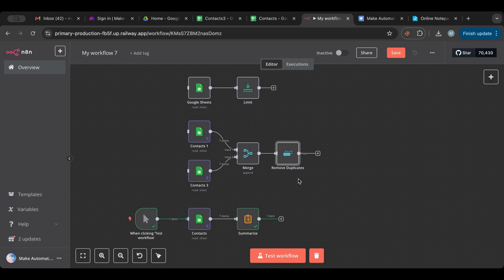The Summarize node is multi-functional: it counts how many items there are, gives you the sum if you have numbers, gives you the average, the minimum, and it appends things into one array. These are the three nodes I wanted to cover in today's video. I hope you start using them in your workflow — they're beneficial. If you liked this lesson, give it a like, subscribe for more videos, and check out the link in the description below. Thank you for watching and I'll see you in the next video.